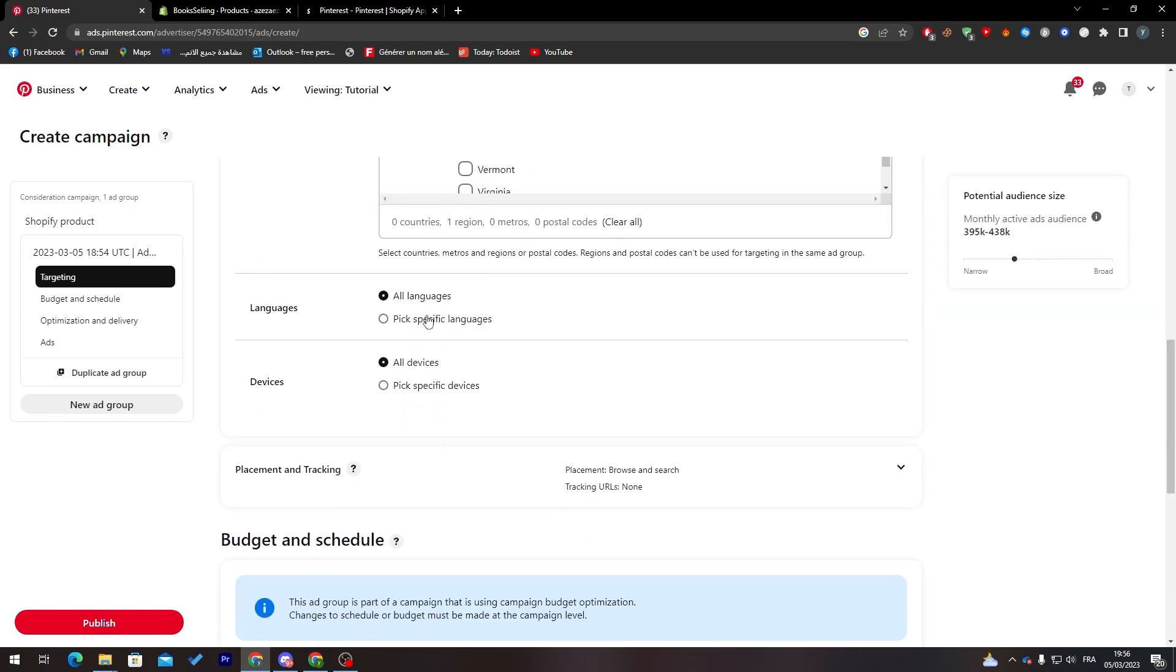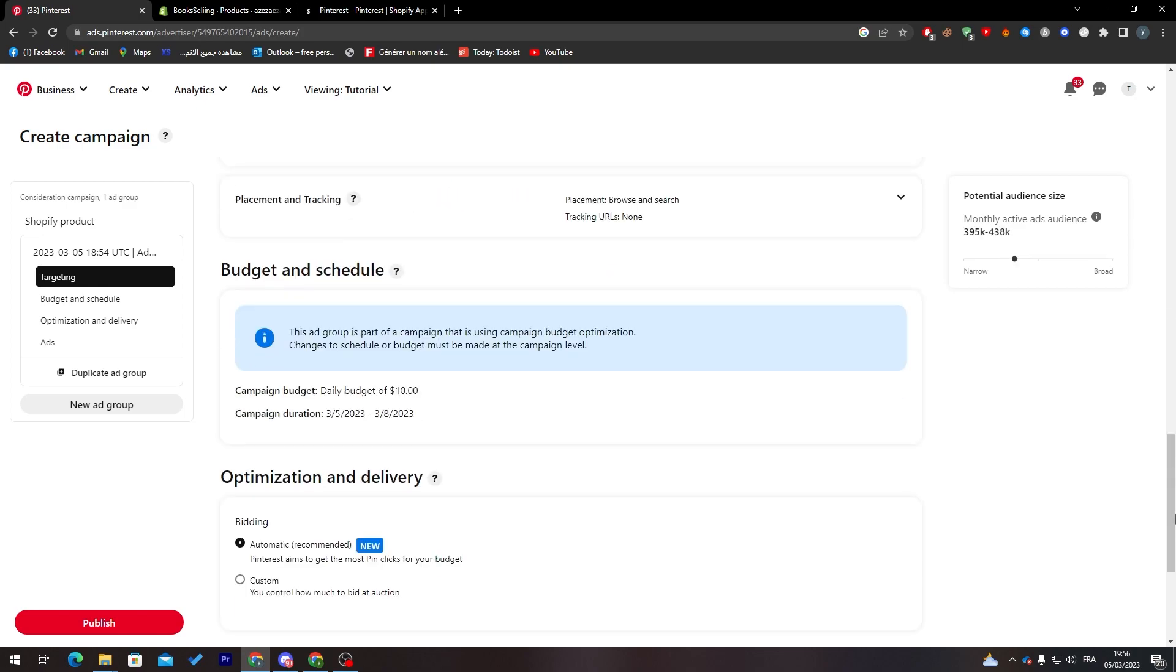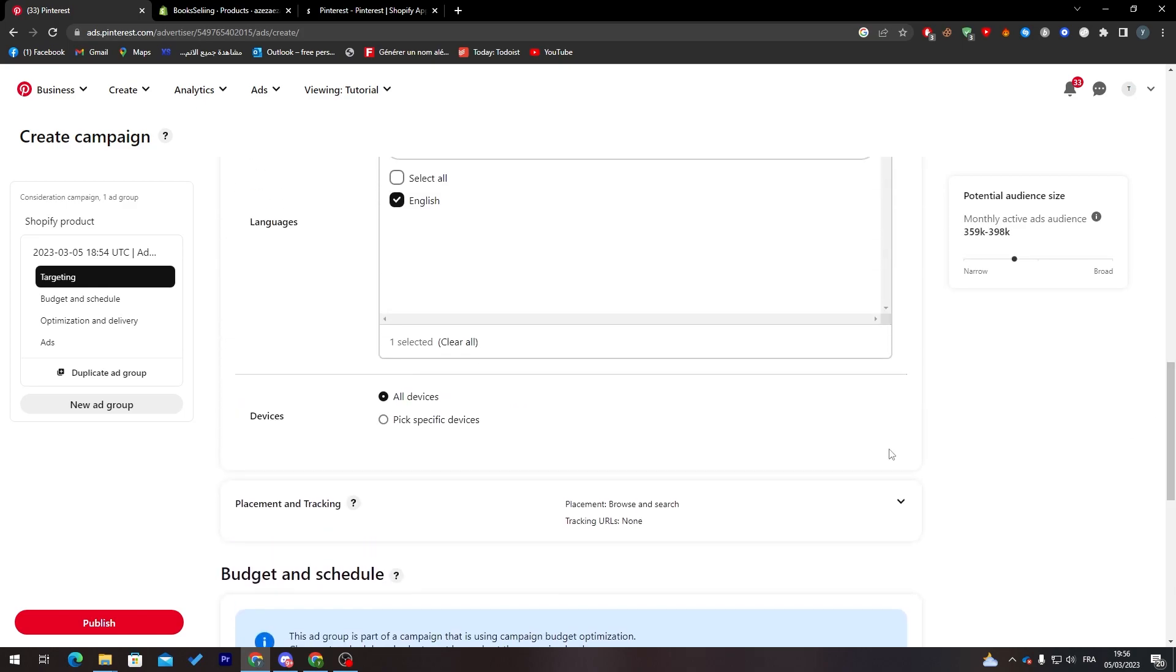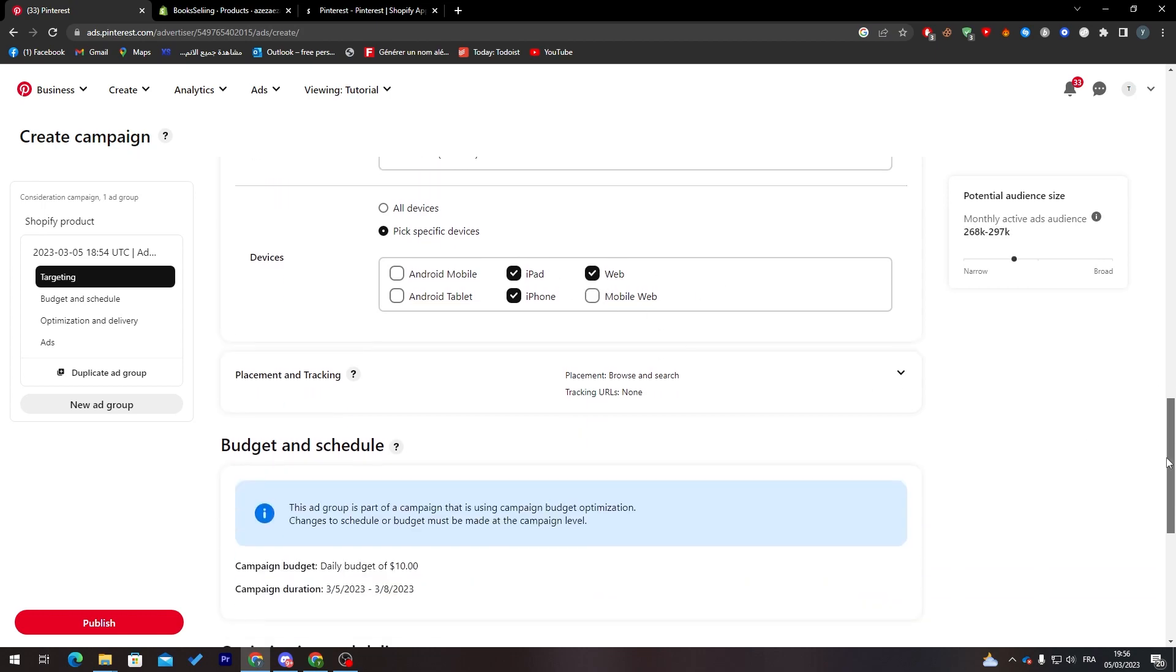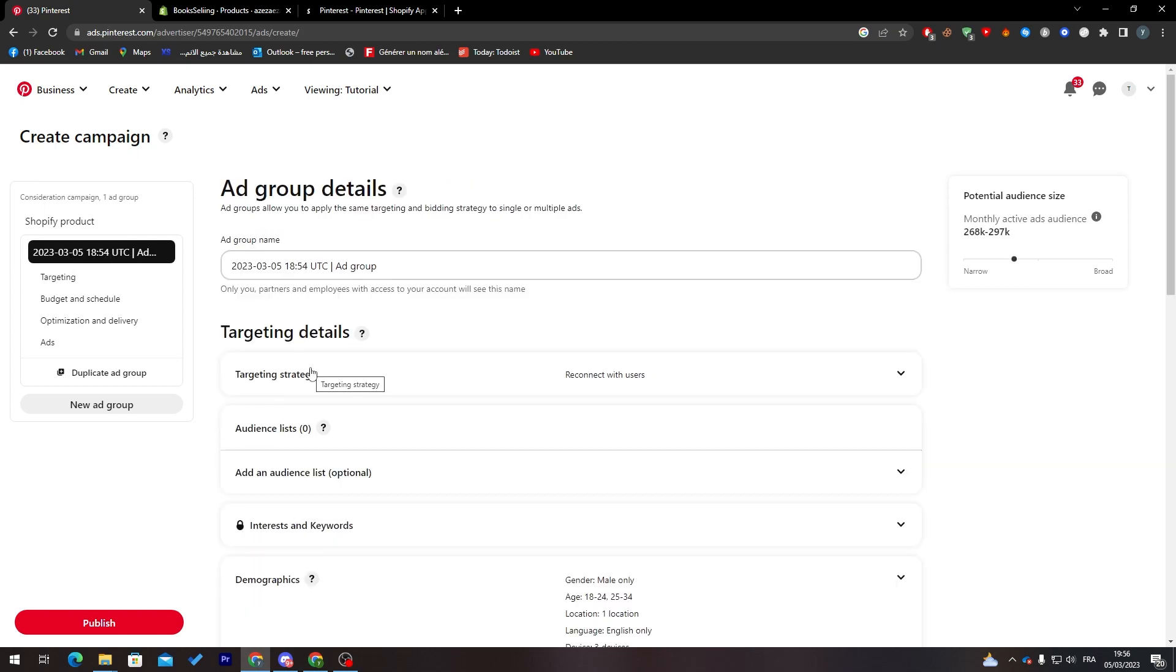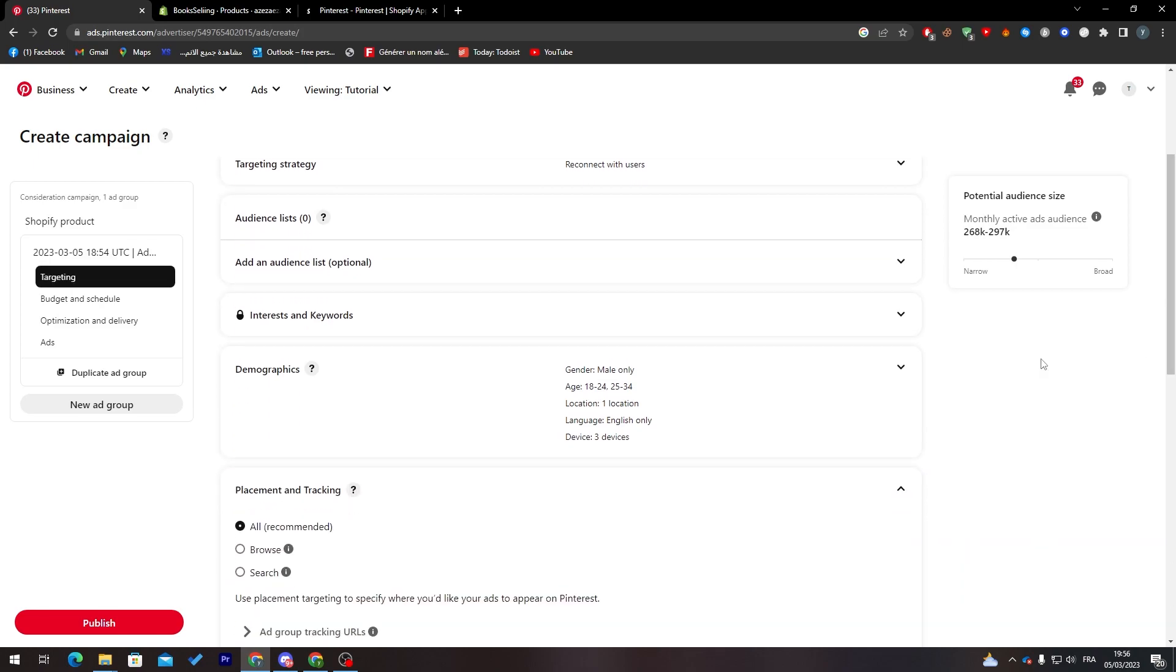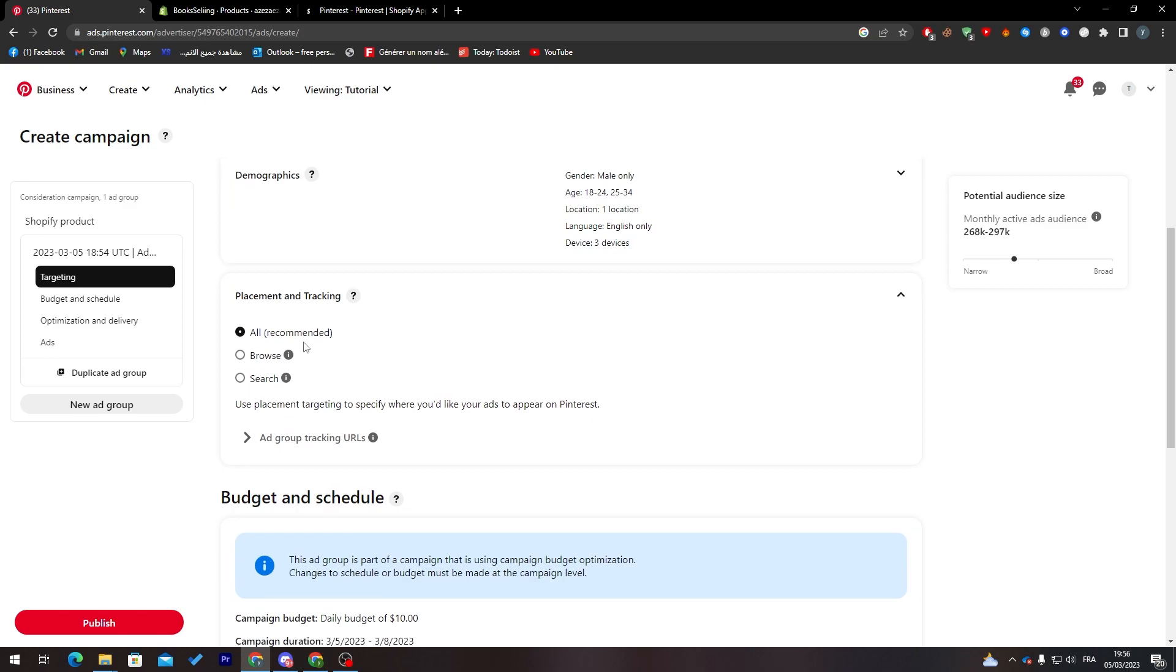Let's go all the way down. You can choose the language. We can remove this and search for English, add English. Here you can choose a specific device. For us I'm just going to keep iPad and iPhone and web. You can add placement and tracking as well. This is how it will look like for you.